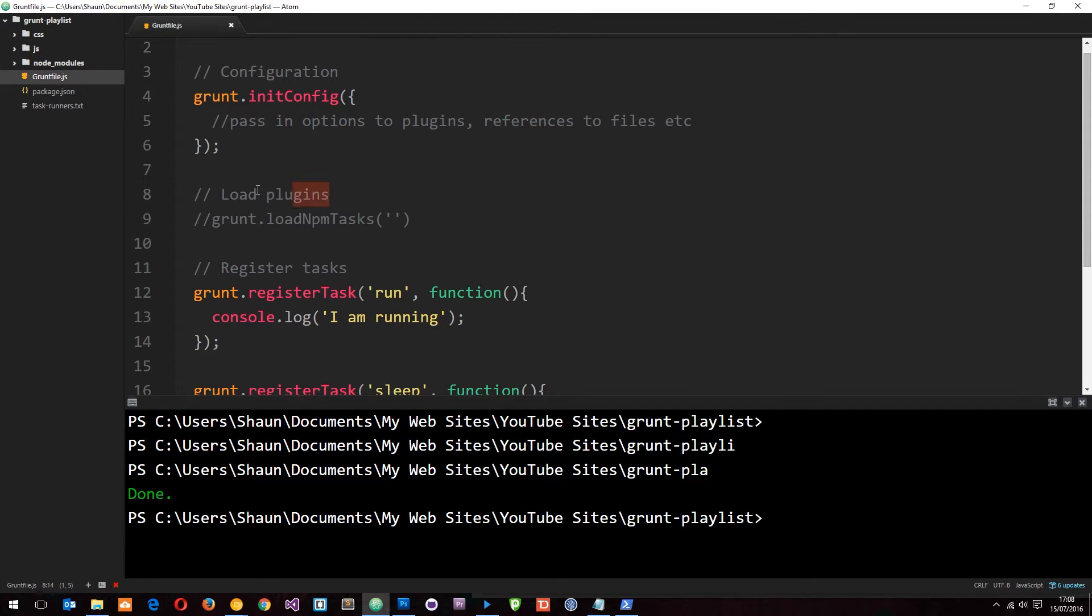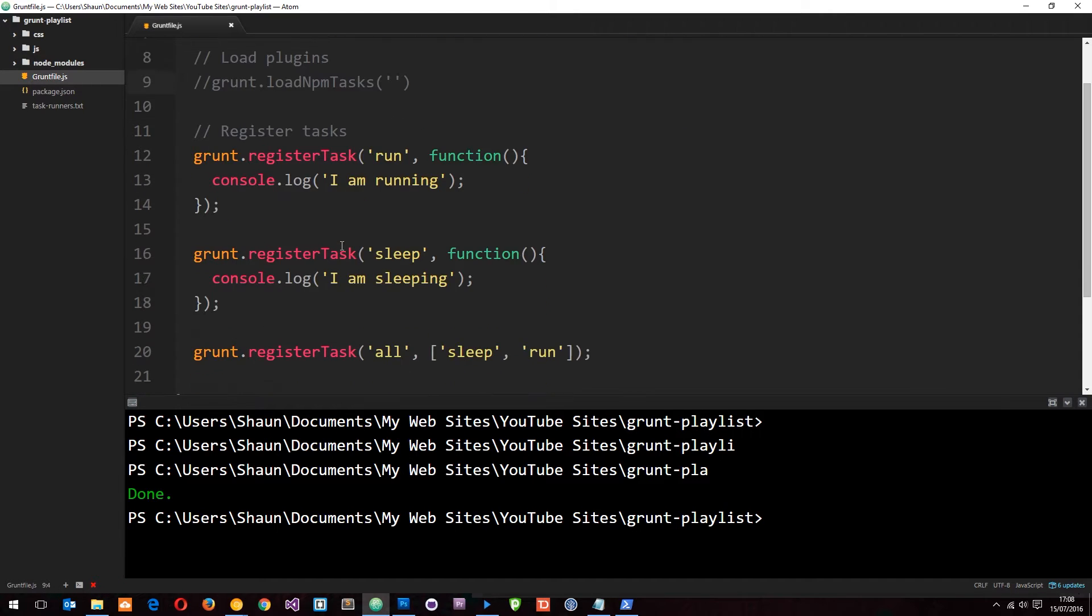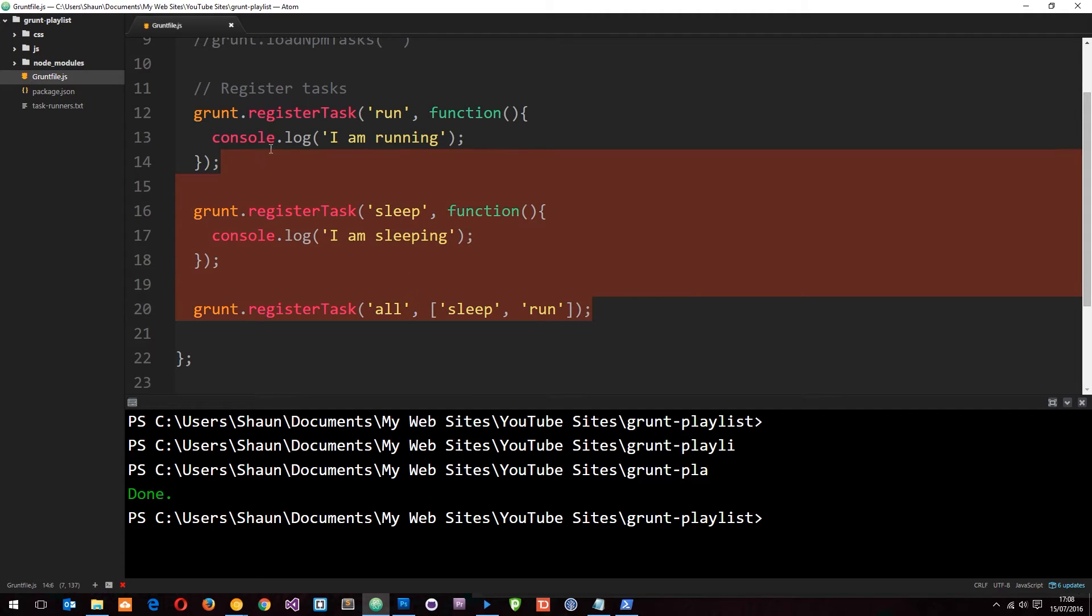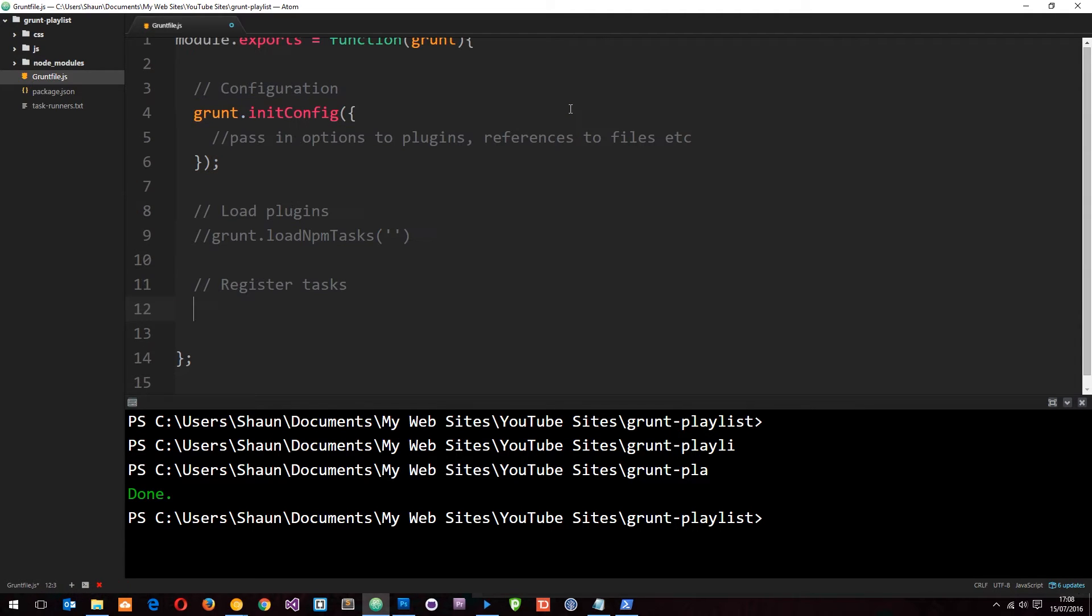Then we can load our plugins, which we're going to do in a second. We also registered these tasks which are pretty pointless now, so I'm going to delete those. The only reason I made those was to show you how we set them up. We'll create a better task in a minute, but in this tutorial we're going to load our first plugin.